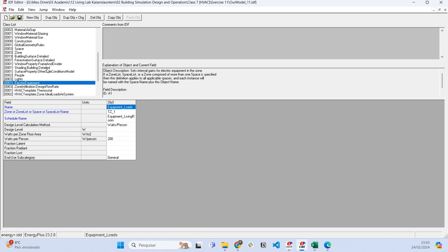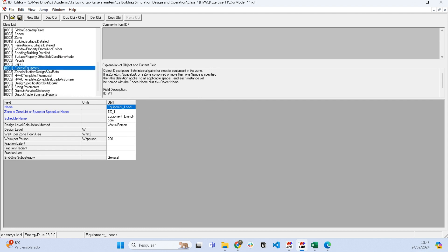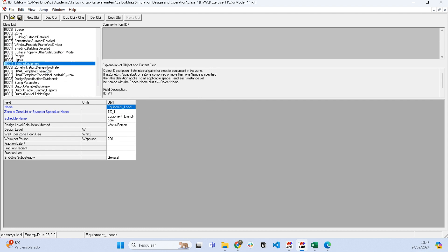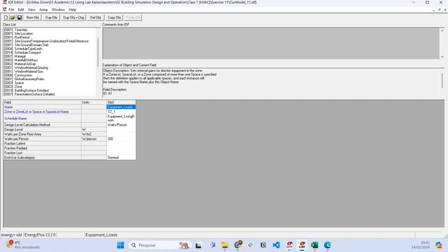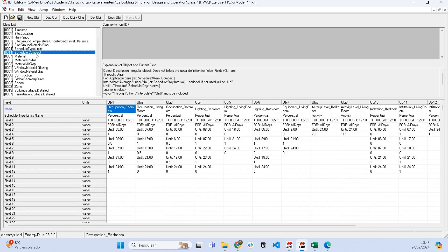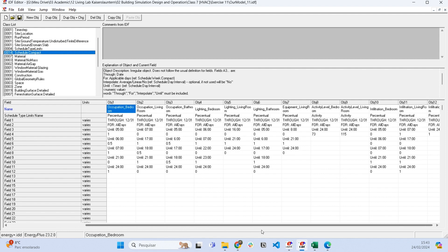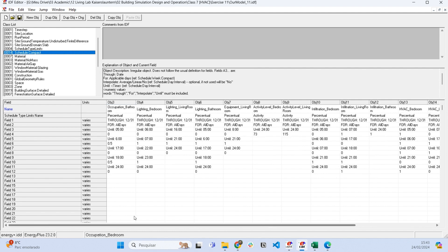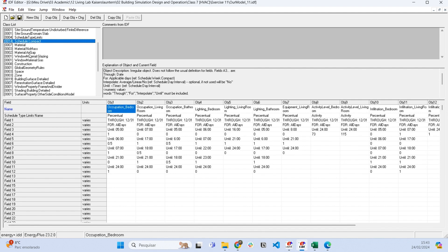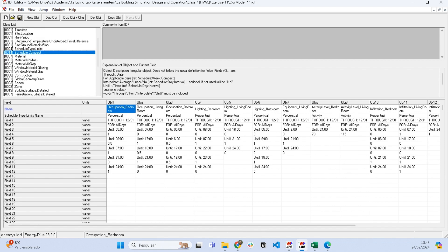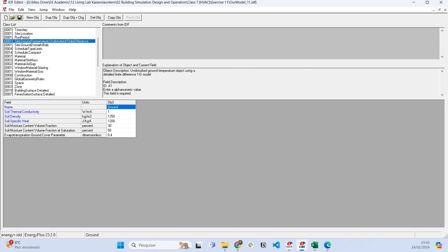For each thermal zone, I also showed you how to assign the schedules of operation for this building.